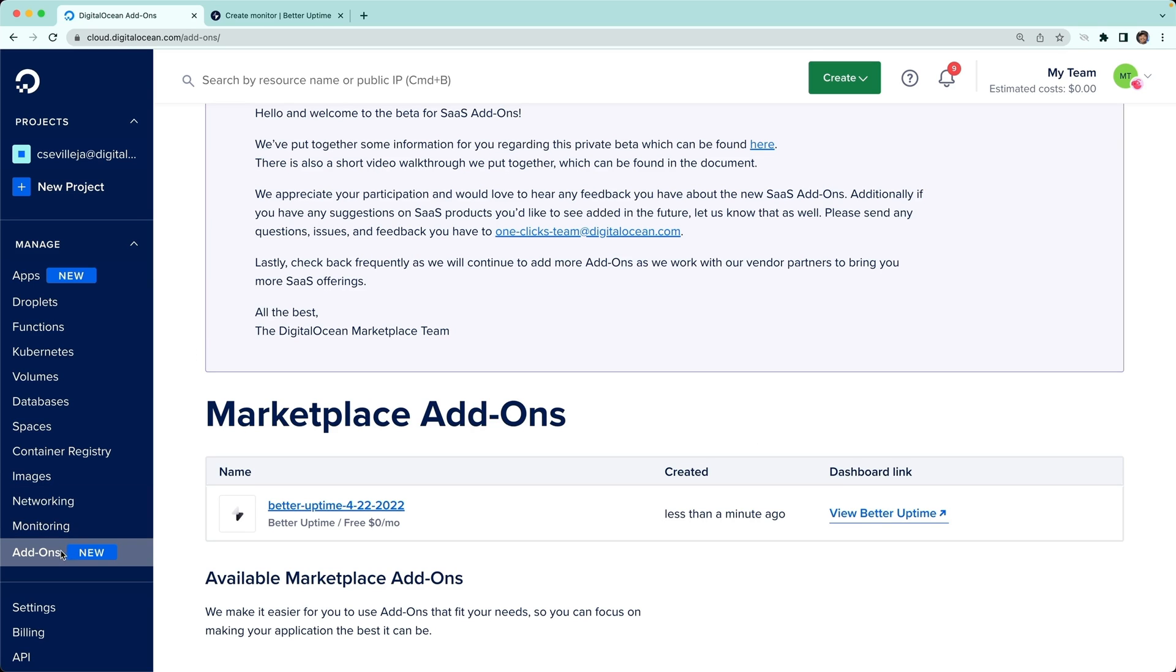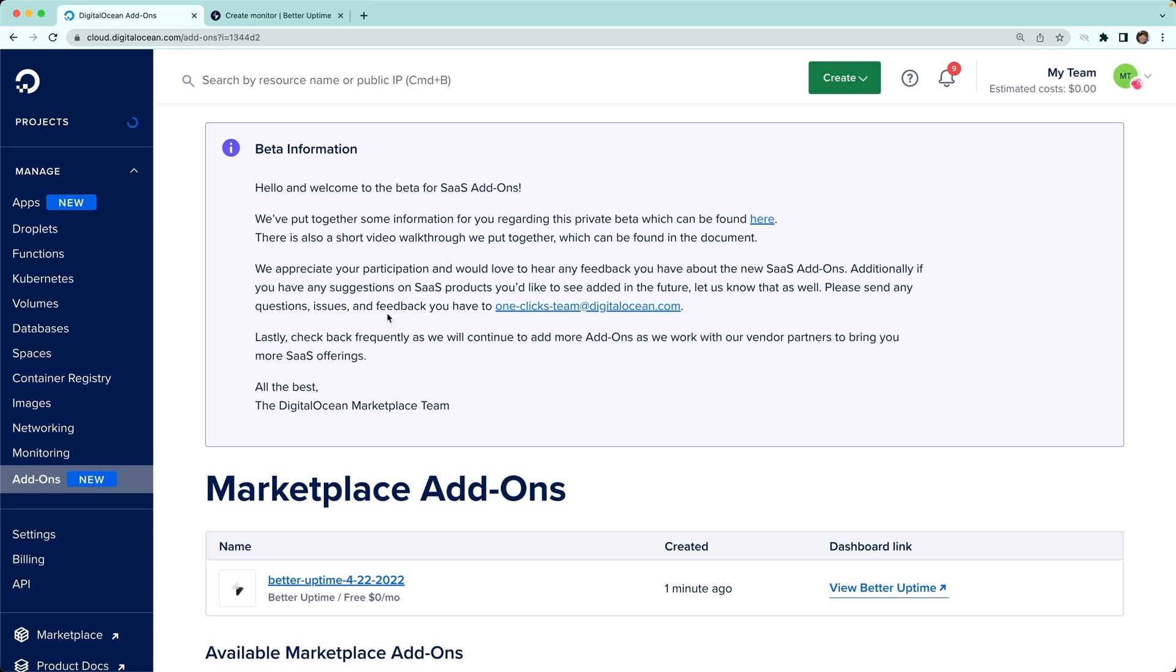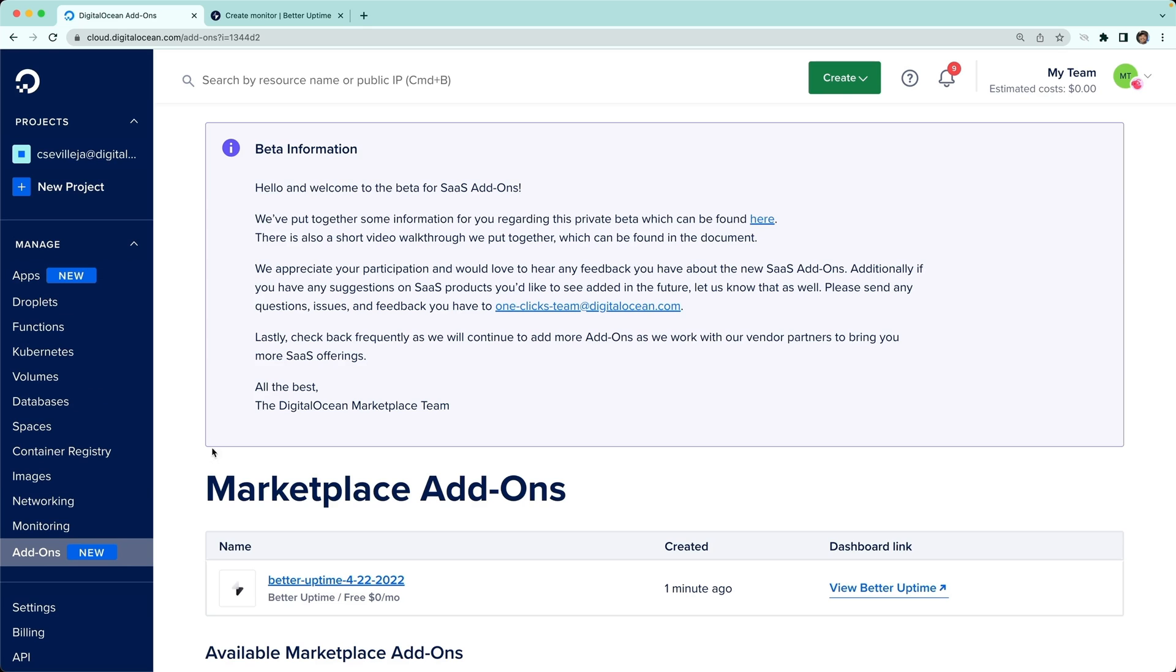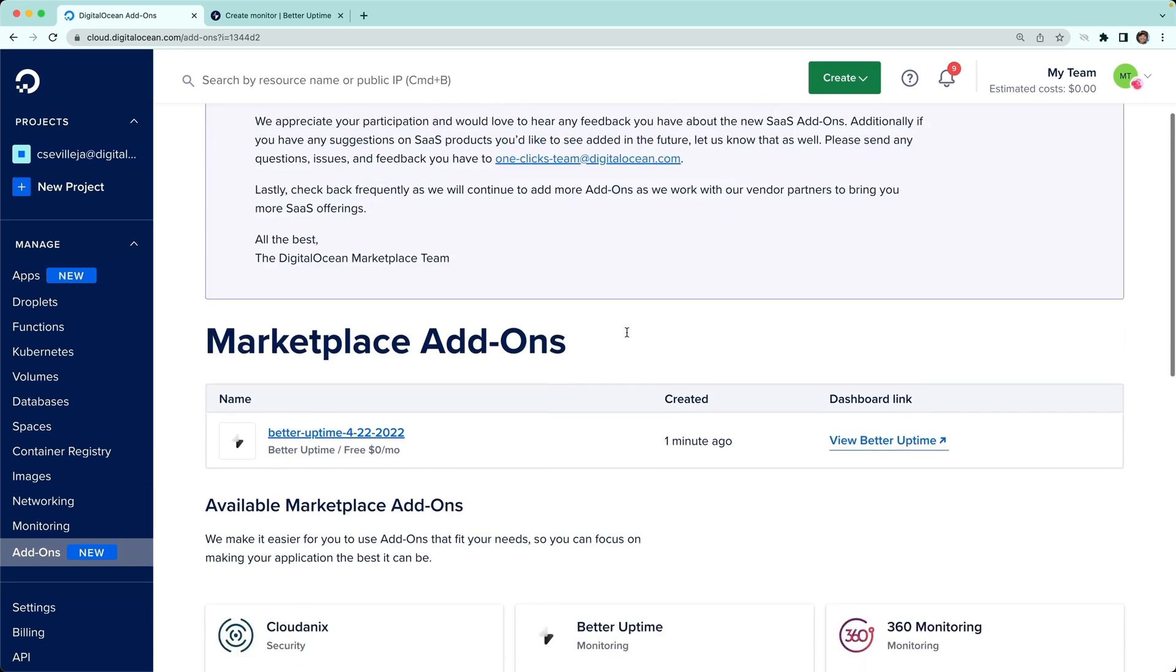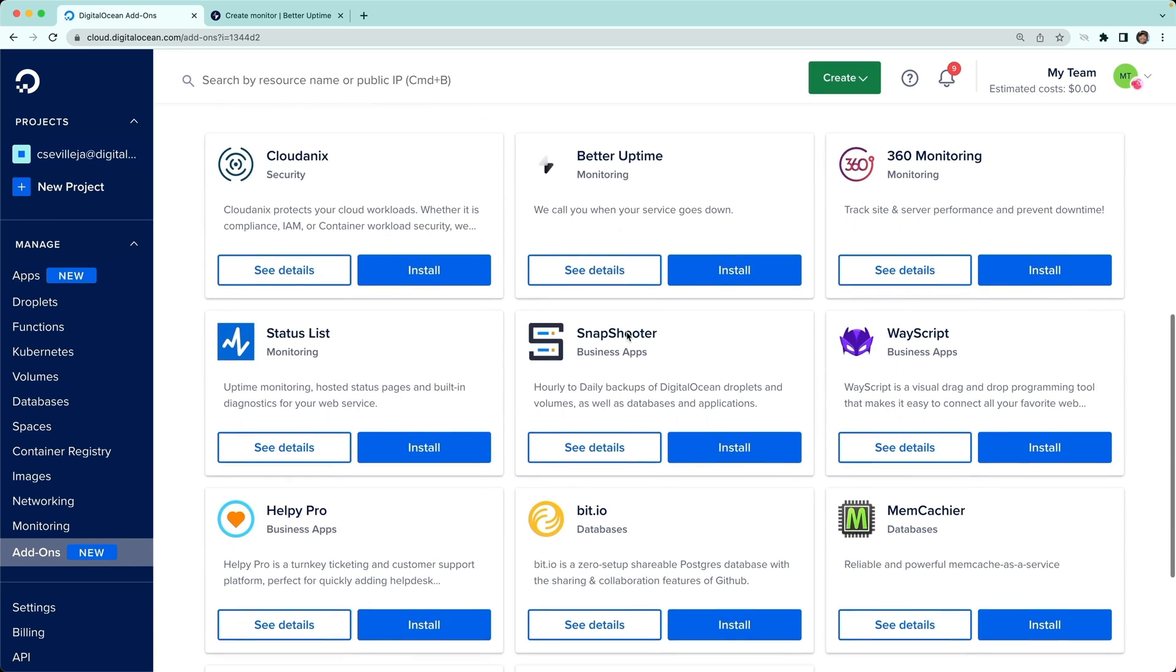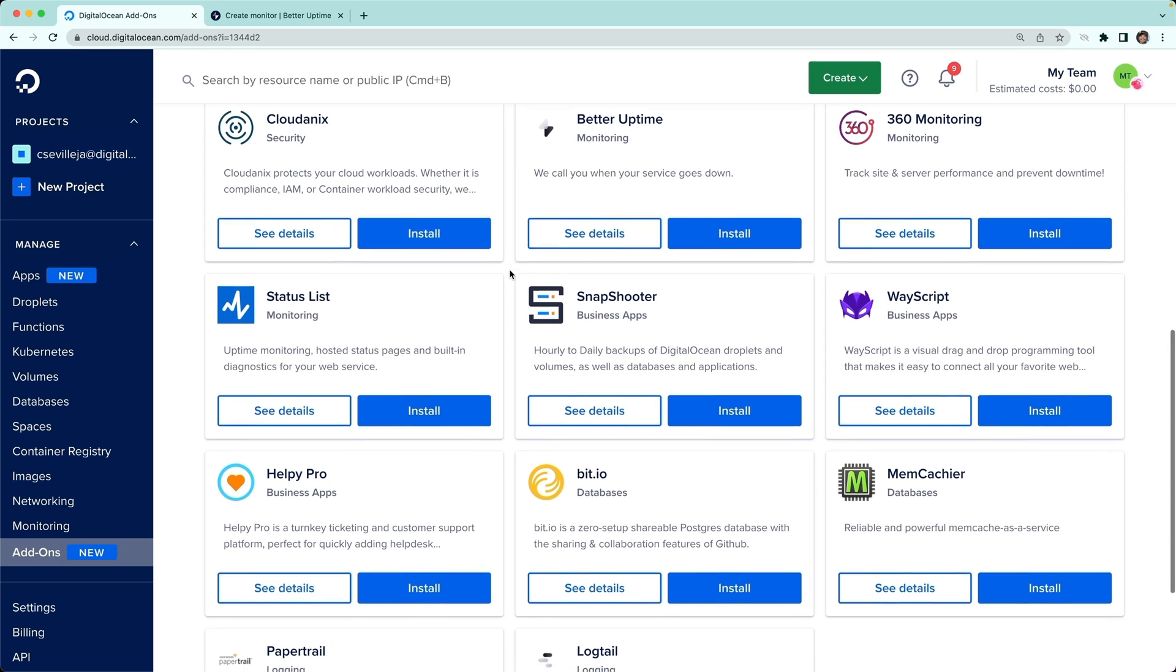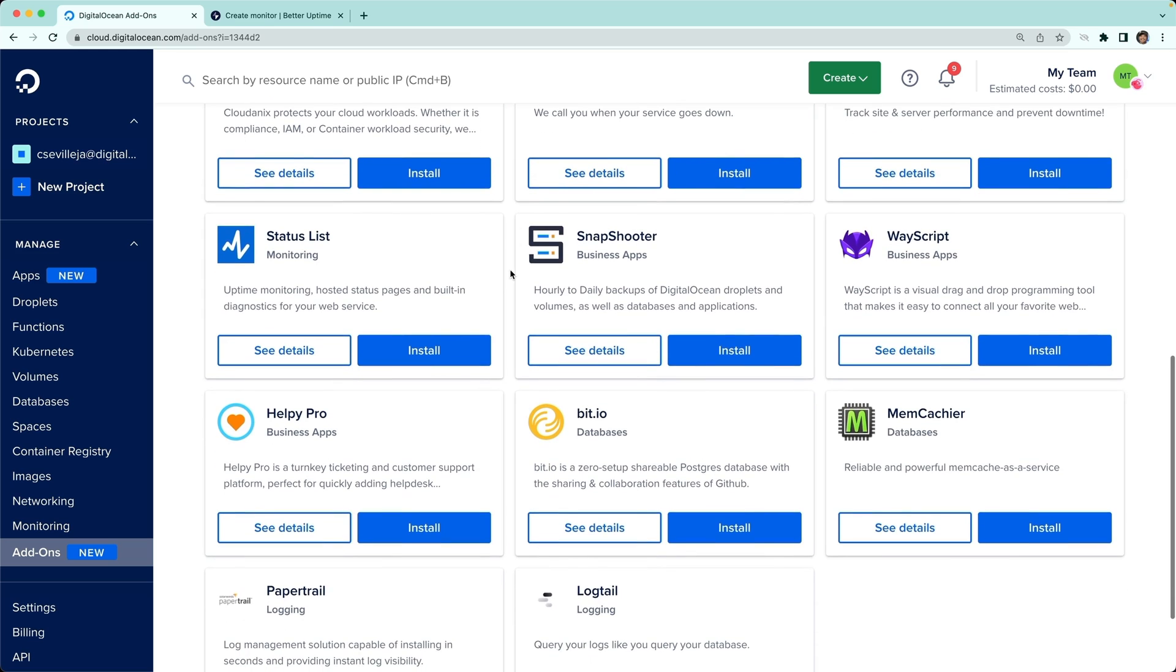Definitely check out the add-on section of the DigitalOcean marketplace. If you're in your DigitalOcean dashboard, just click into the add-ons link on the side and play around with some of these. Helpy Pro gives you a help desk, Snapshooter gives you backups, and there's logging in there that's really nice to set up. Memcachier is a great way to get a quick Memcache database.